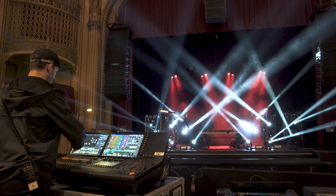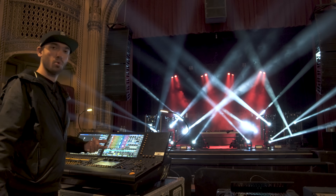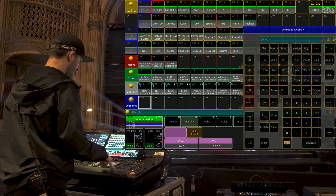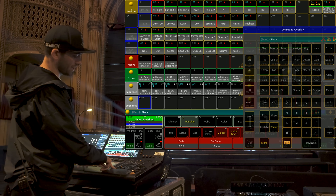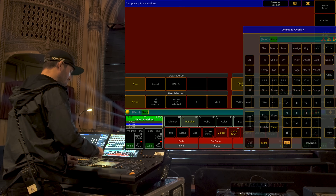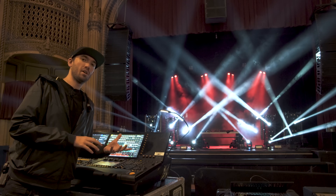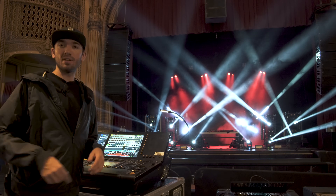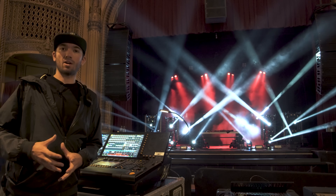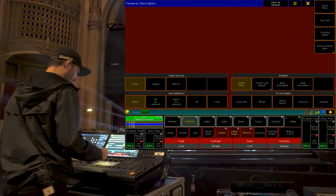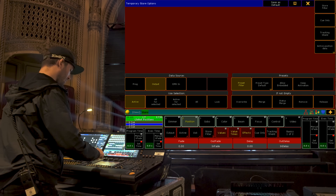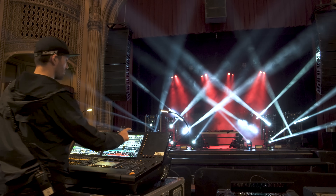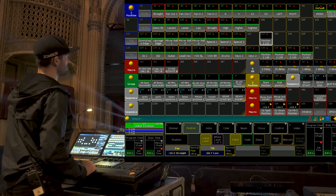So what I'm going to do is go to my layout view, select all of my fixtures — these are Robe pointies in this case. Go over to my positions tab, hold down store to bring up the store options screen, and we're going to change our data source from programmer to output. Programmer means anything we've entered into the programmer either by calling presets or manually entering data. Output takes whatever the DMX output is currently, regardless of its source. So we'll change to output and then change 'use selection' to 'all for selected.'